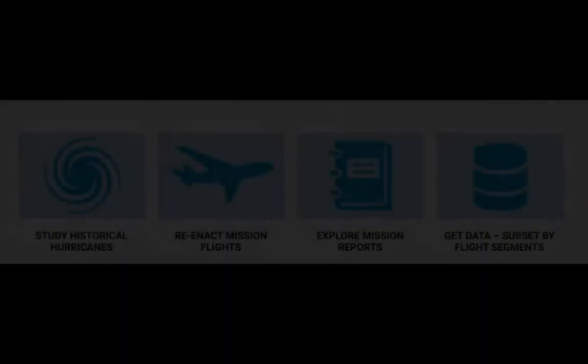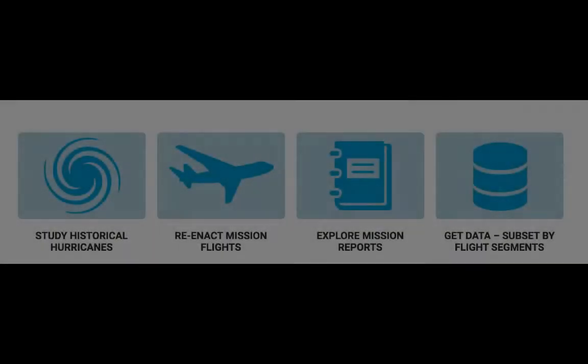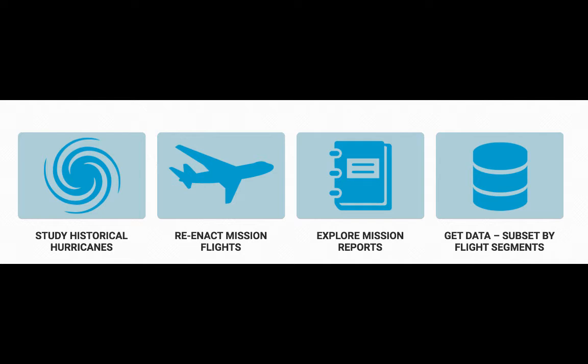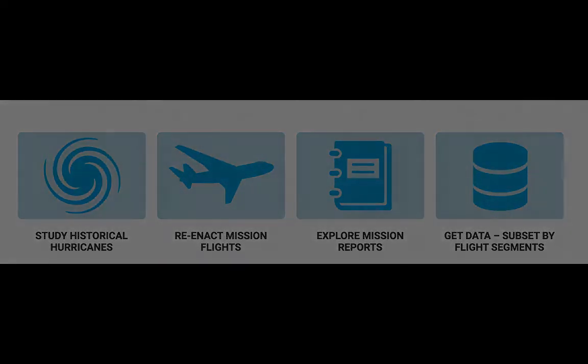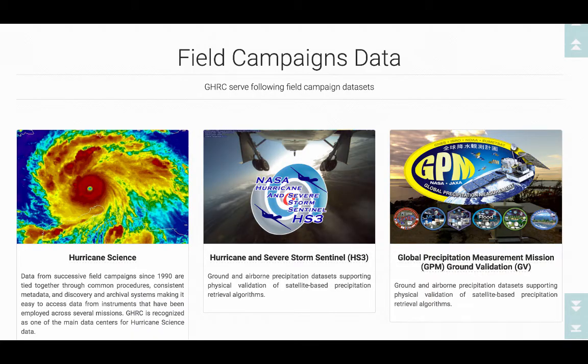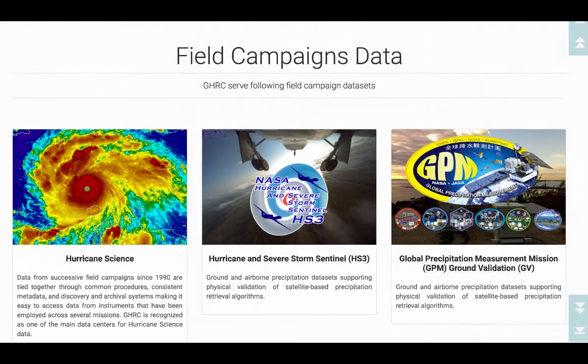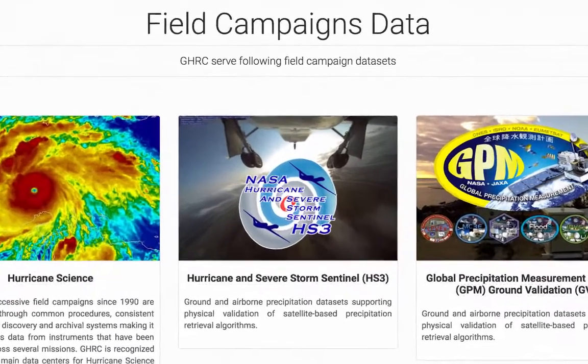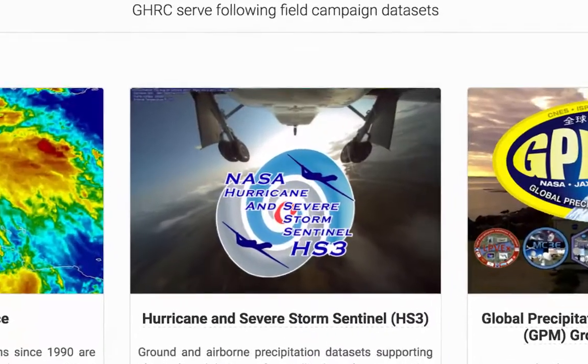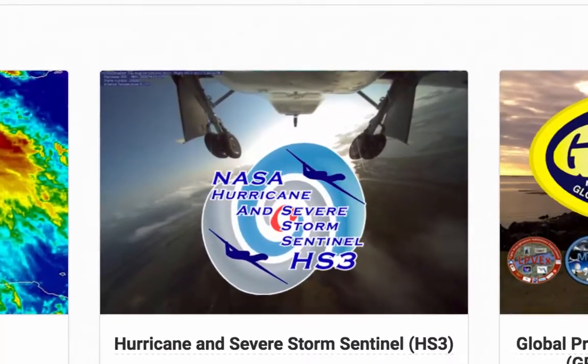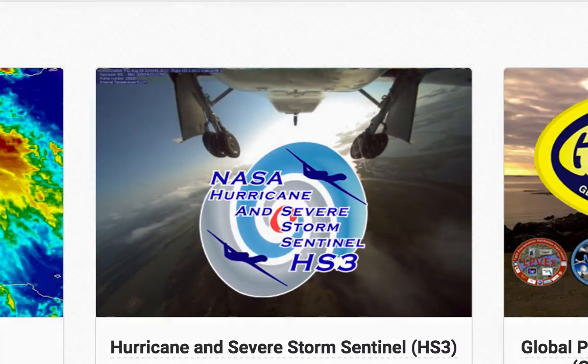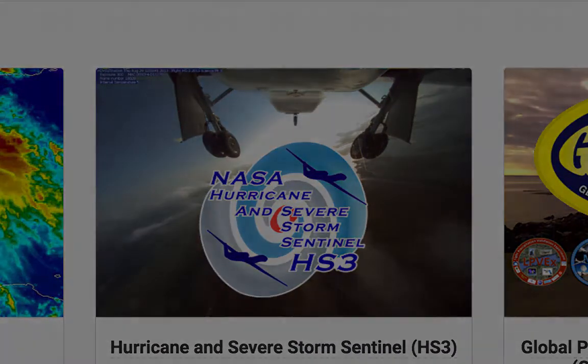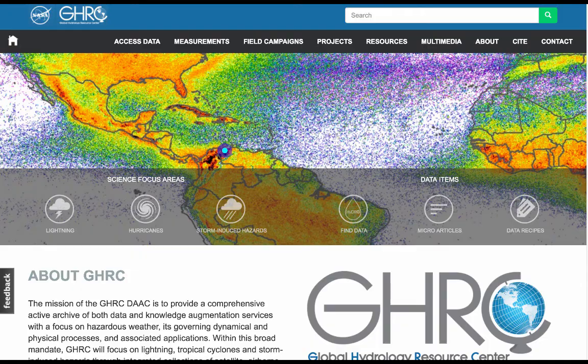The GHRC Field Campaign Explorer was developed using an adaptable infrastructure that leverages unstructured resources through geographic and temporal tagging. By constructing the explorer in this manner, future field campaign data can be incorporated in order to promote scientific research through innovative data exploration, discovery, and visualization.